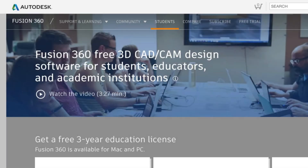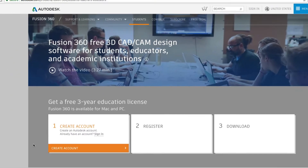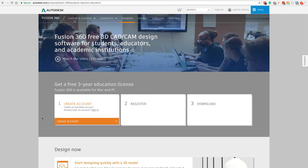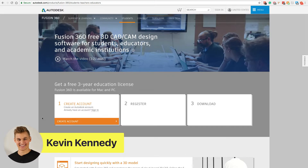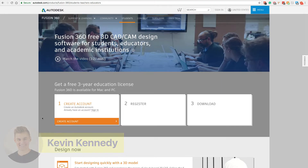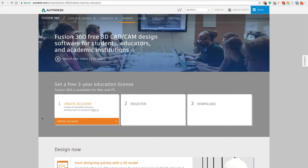Fusion 360 is a free CAD program for students and educators. That means by being enrolled in this course you're a student and you can download Fusion 360 absolutely free. The education license includes the full version of Fusion 360 — it's not a limited version like some companies do.